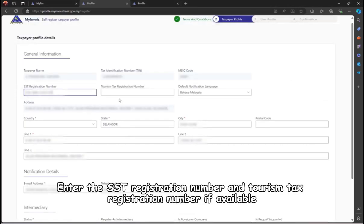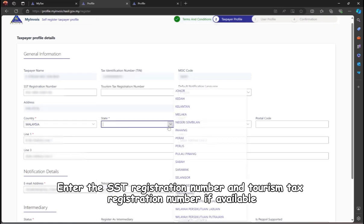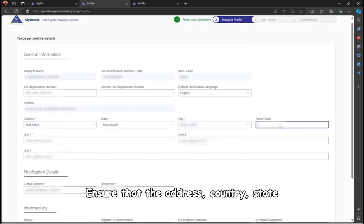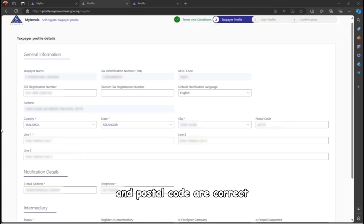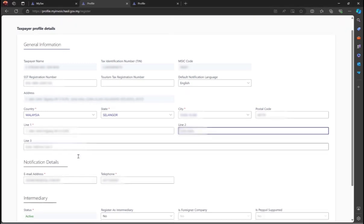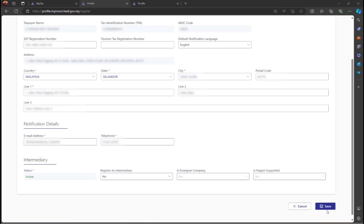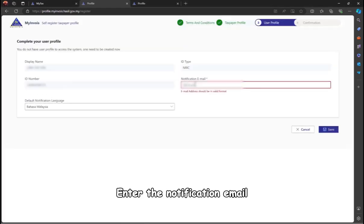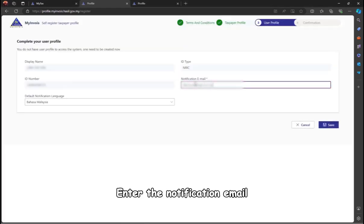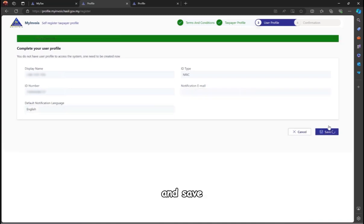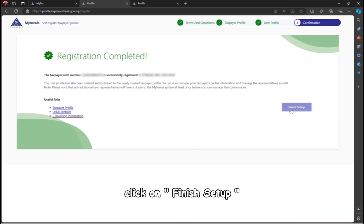Enter the SST registration number and tourism tax registration number if available. Ensure that the address, country, state, and postal code are correct, then click save. Enter the notification email, select the preferred language, and save. A registration completion page will appear. Click on finish setup.